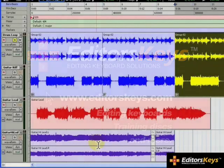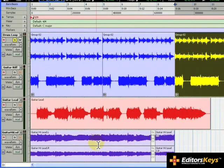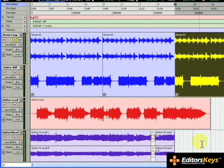We have a couple more guitar tracks accompanying the drums and rhythm guitar. The tail end of these lead lines falls short of the bar line. We can use time stretching to lengthen a portion of the region to match the bar's length.